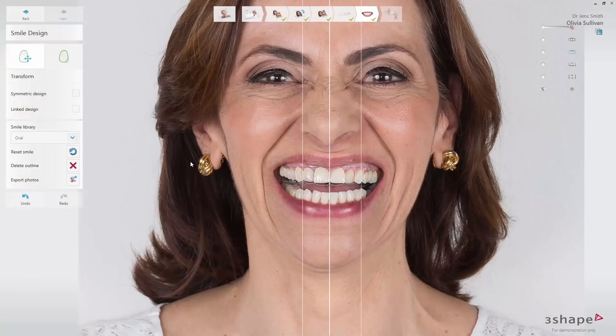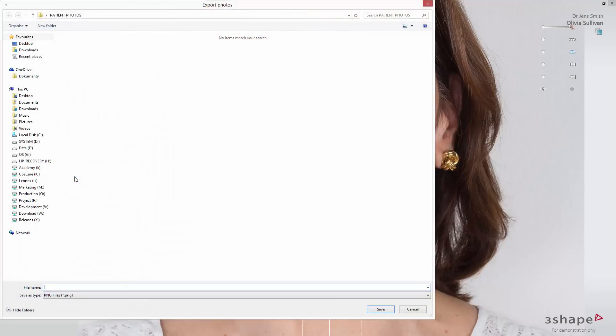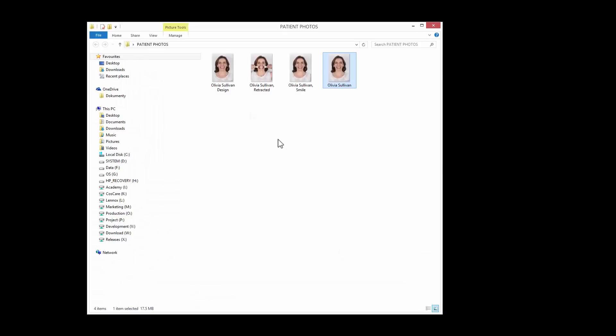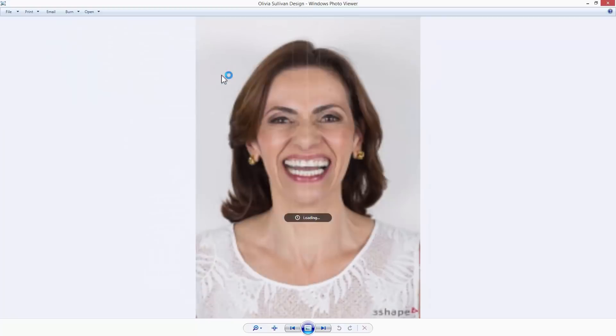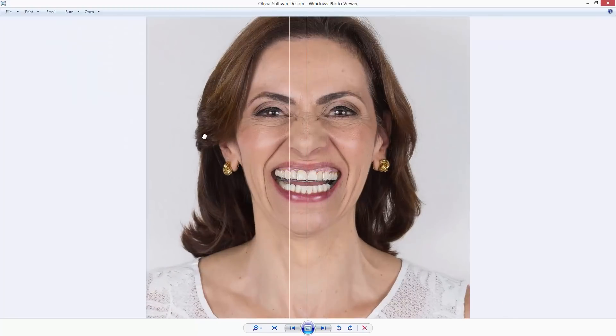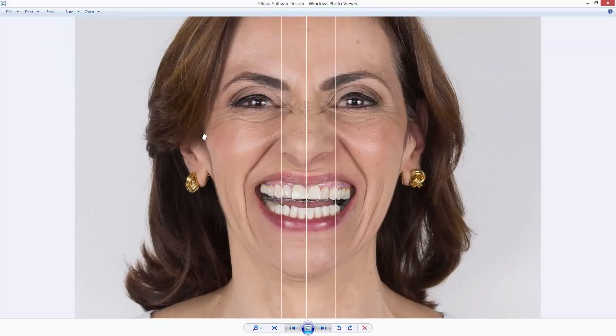The Export Photos button allows you to choose the location and export the photos in PNG format. Now you are familiar with the tools available in the Smile Design application. We hope this was helpful — thank you for watching.